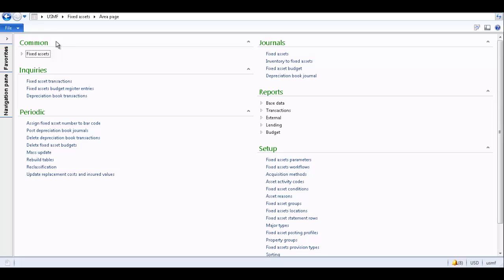I have the Microsoft Dynamics AX 2012 client open on my screen. For this tutorial we will be working in the fixed assets functional area.